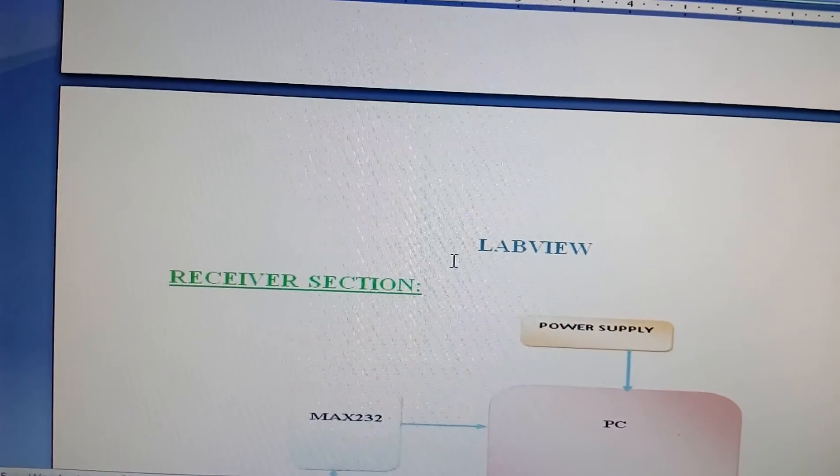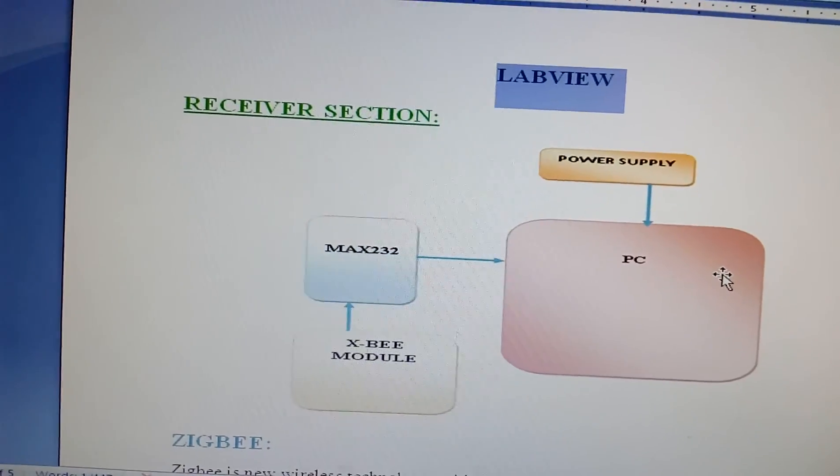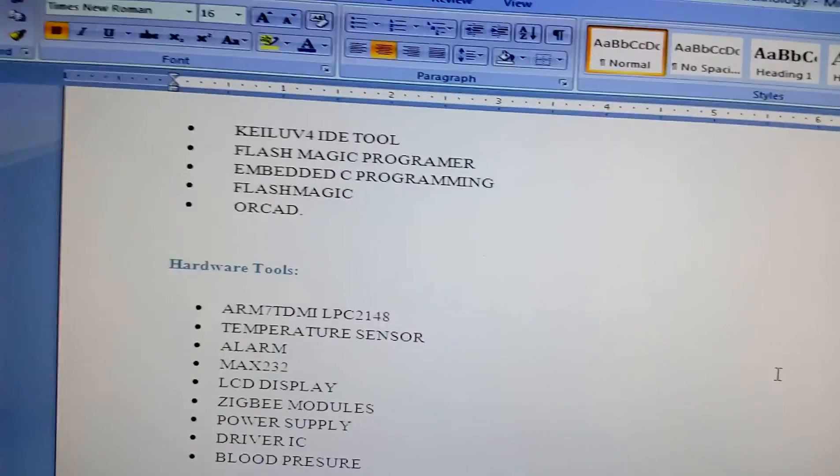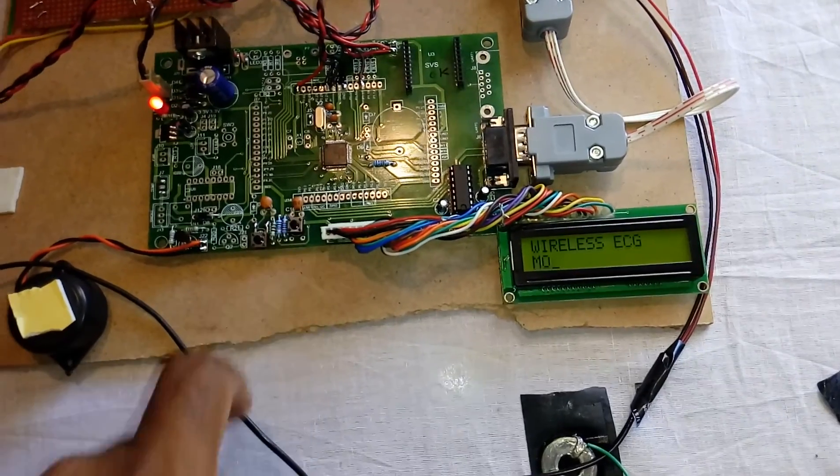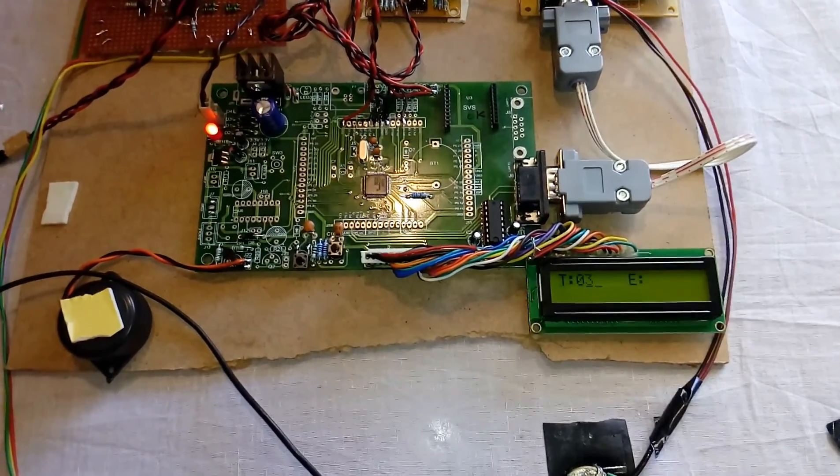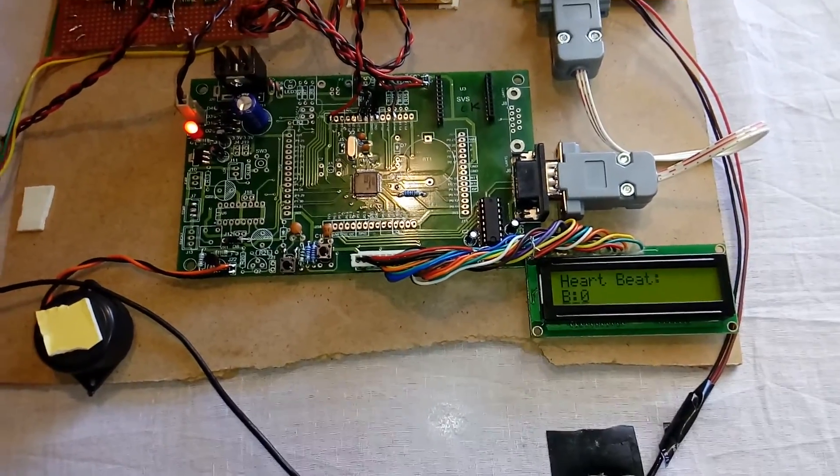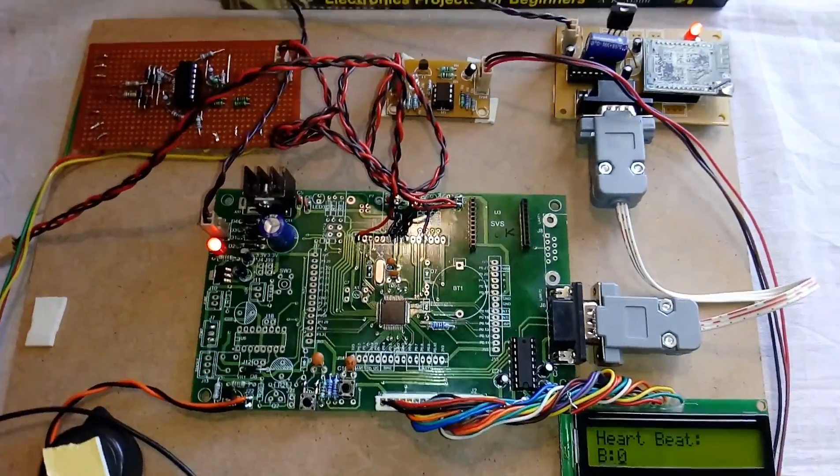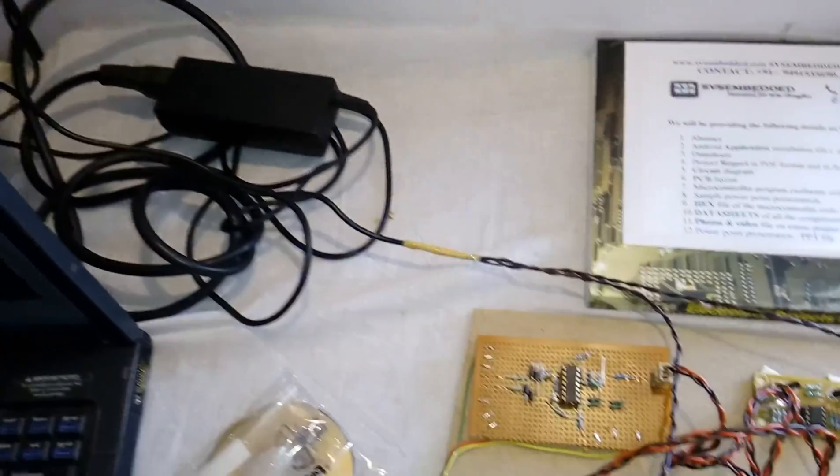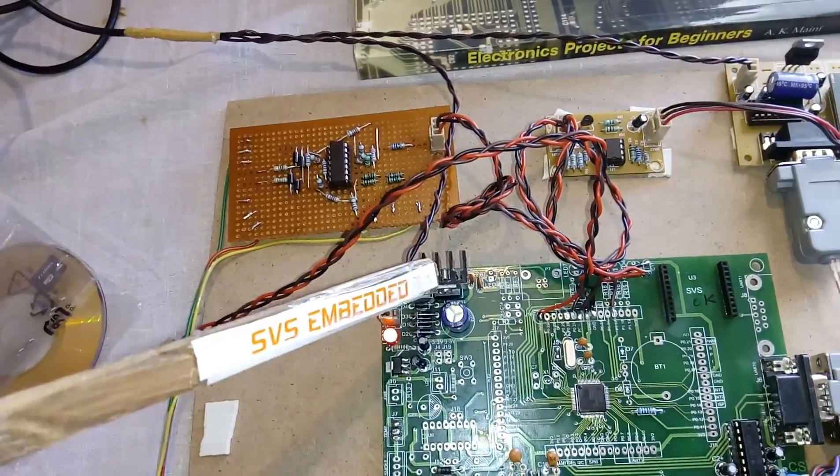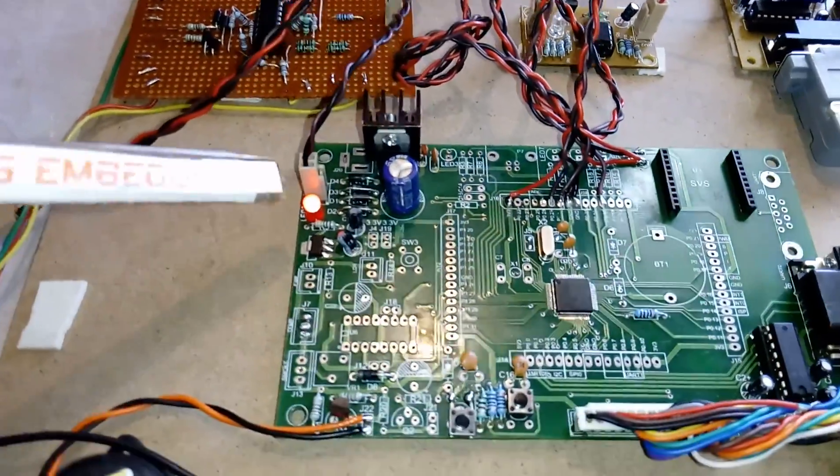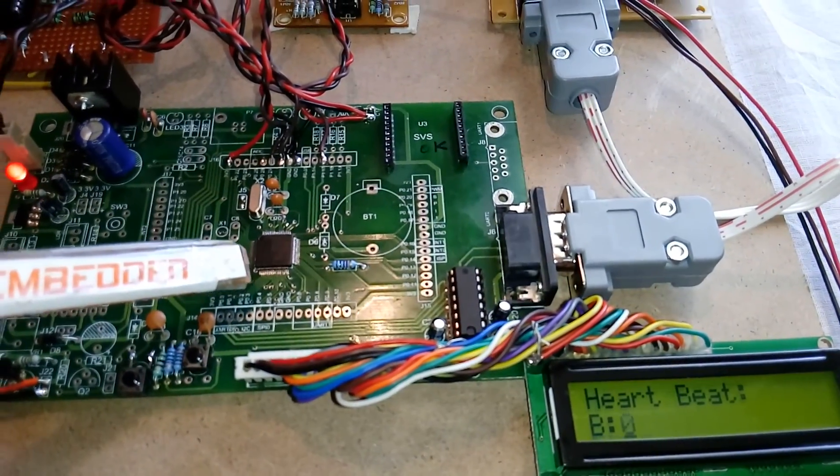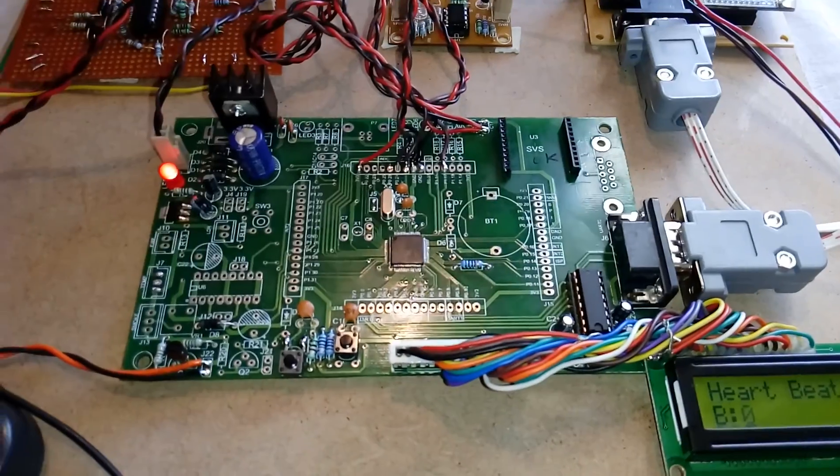I'm going to display the output on LabVIEW using graphs. These are the components for the wireless ECG monitoring and alarm system using ZigBee. T for temperature, E for ECG, and H for heartbeat. For the input source, I'm using an adapter, bridge rectifier, filter capacitor, 7805 regulator, and LED.